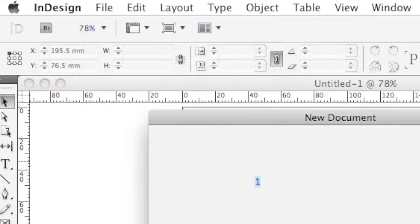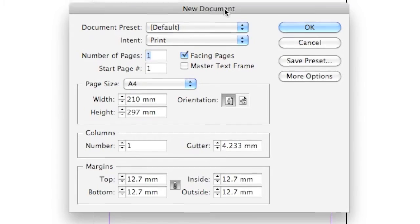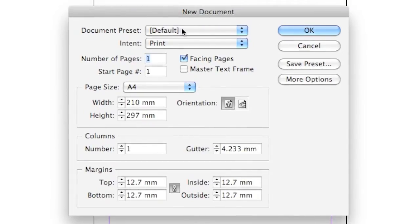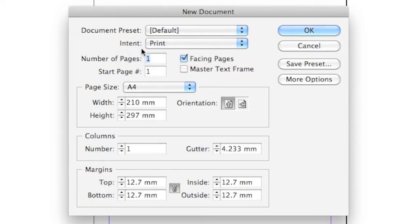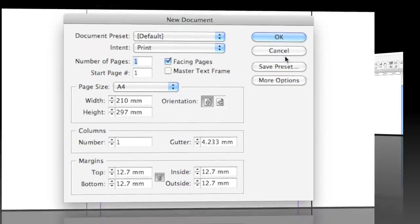document here, which is quite easy. Just go file, new document and we can make a print or web document. I'll stick with print for now. Web is exactly the same, more or less.